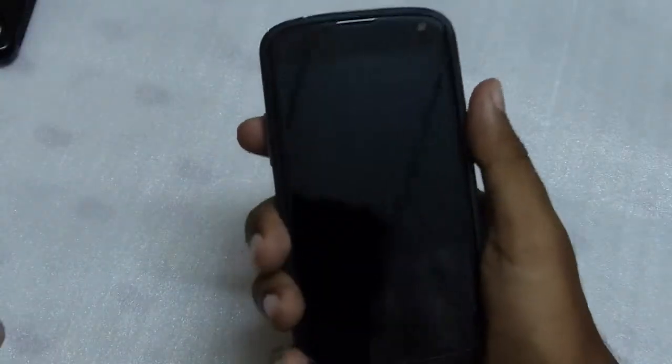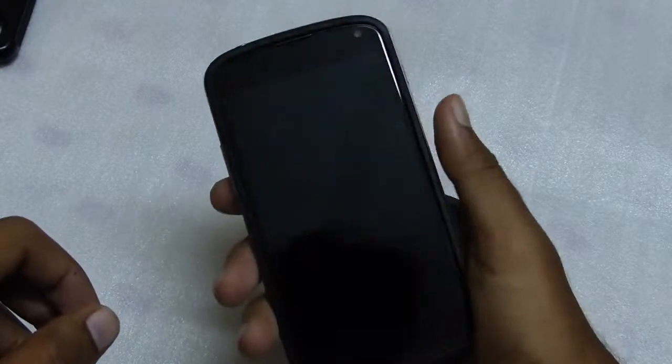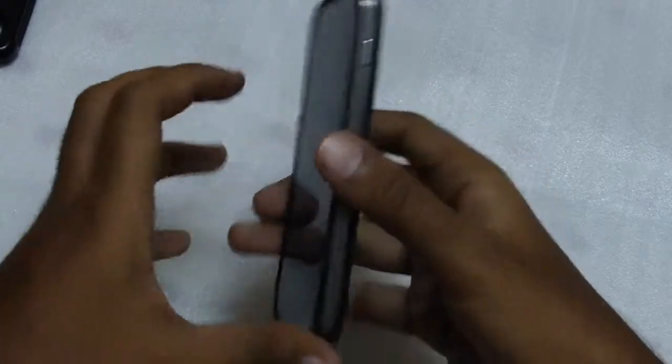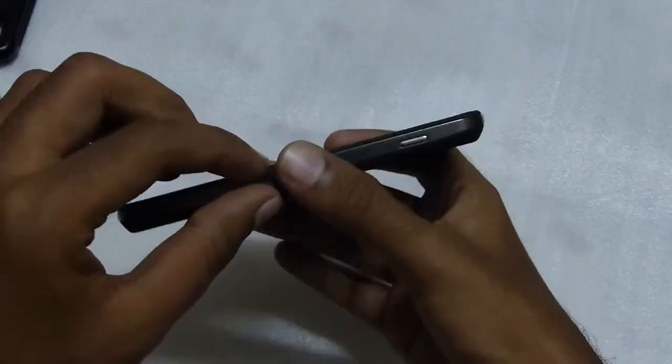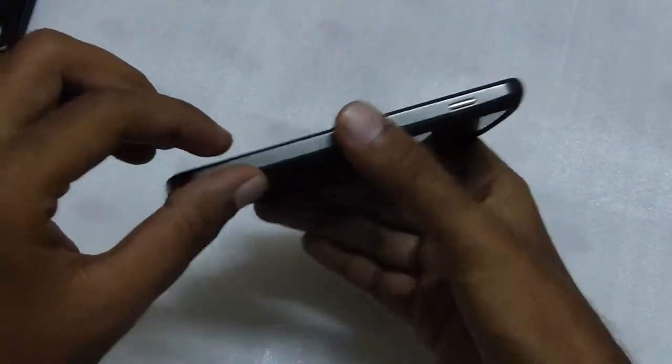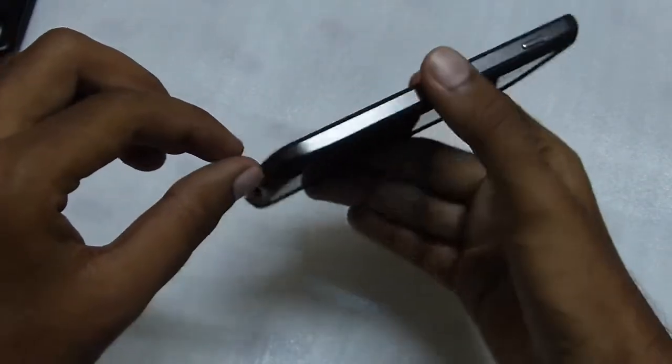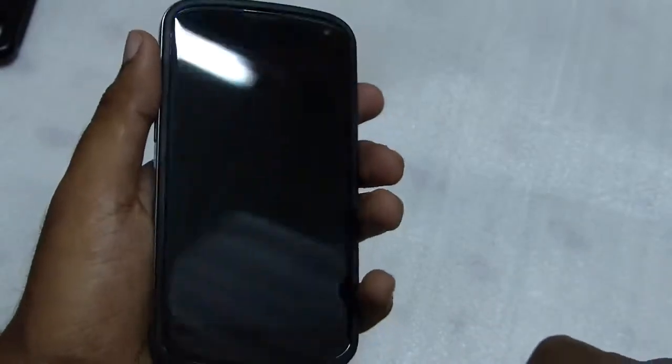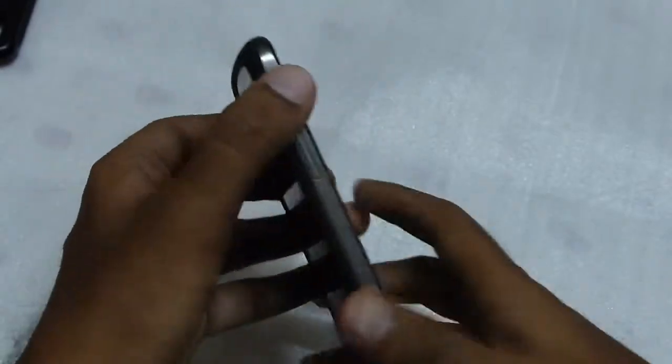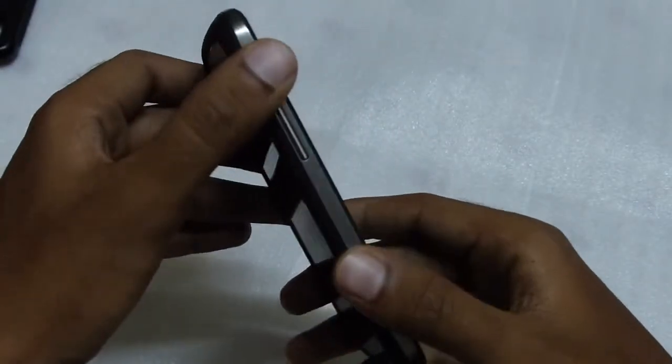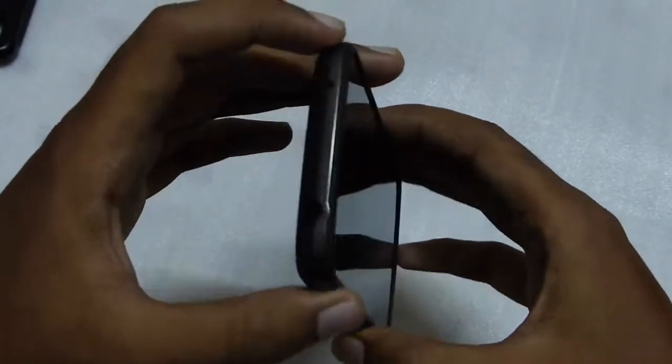It feels really nice in your hand. It doesn't make the phone bulky or anything, and also it doesn't add much thickness to the device. So it feels really good and sturdy.